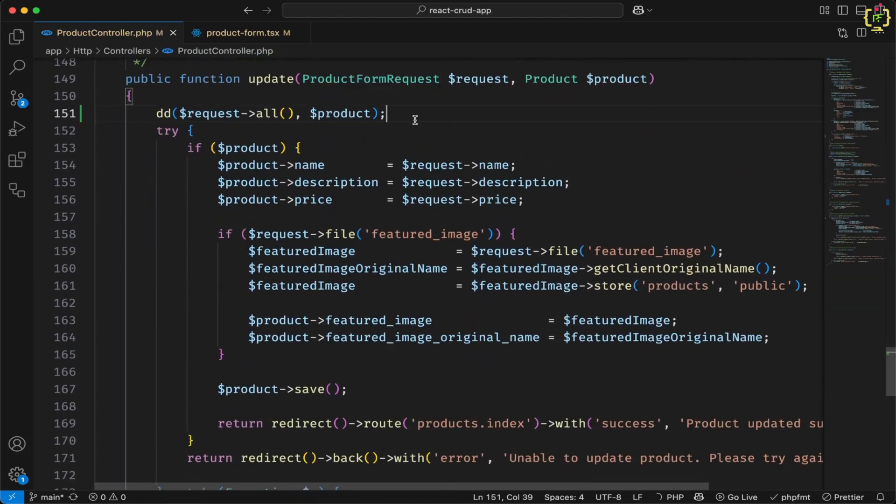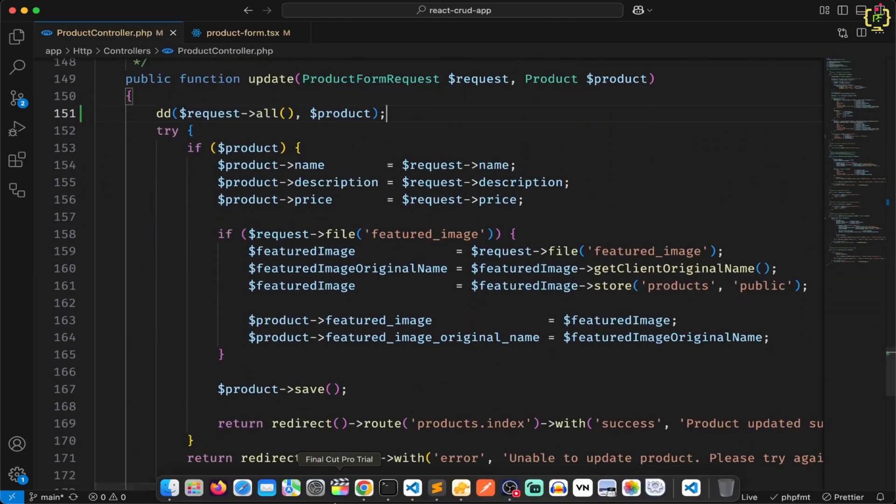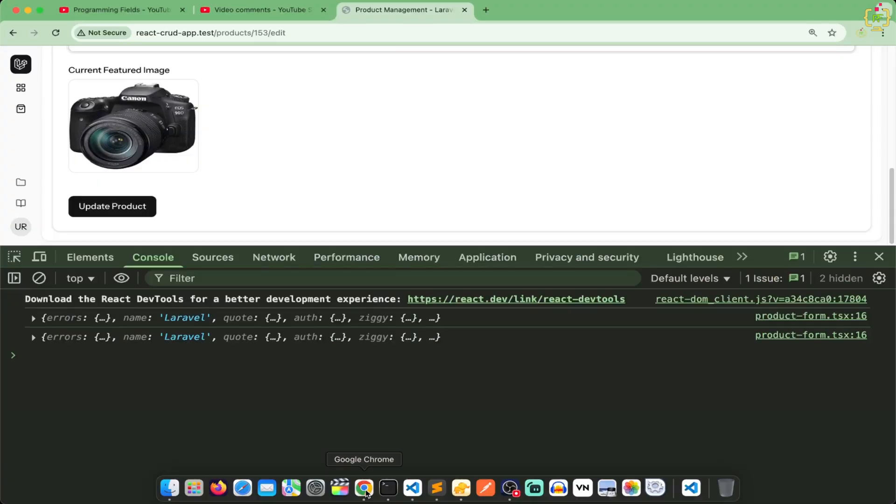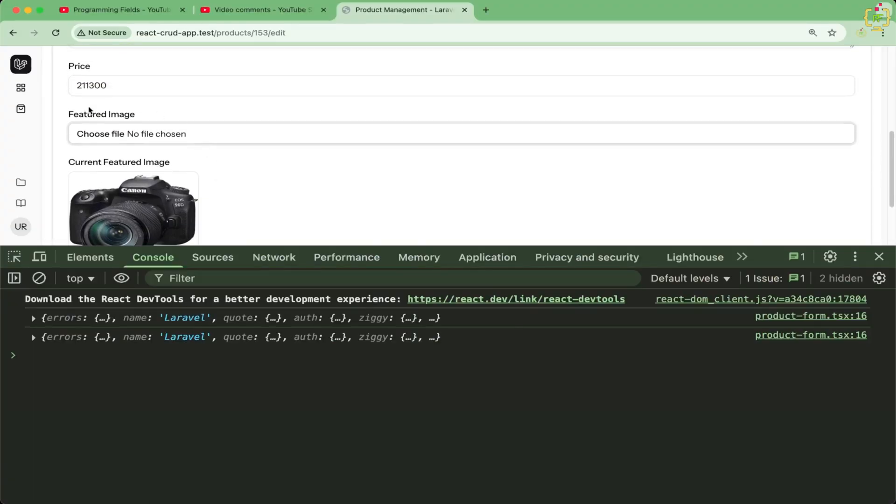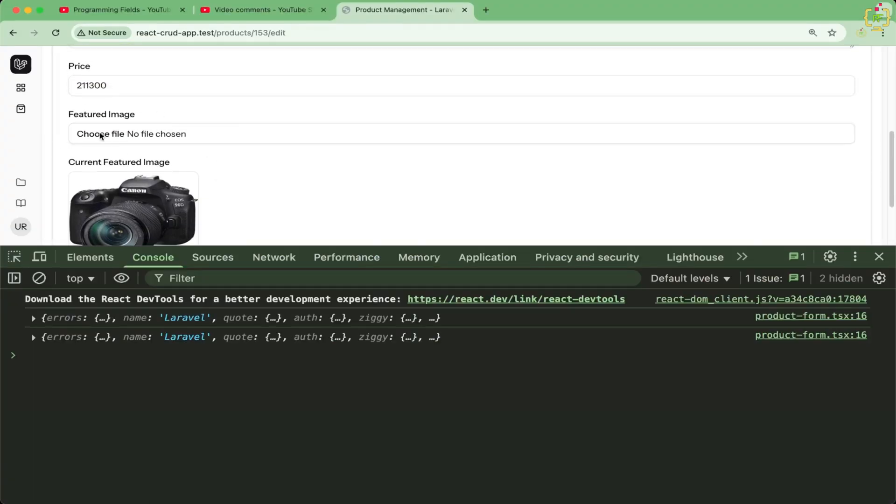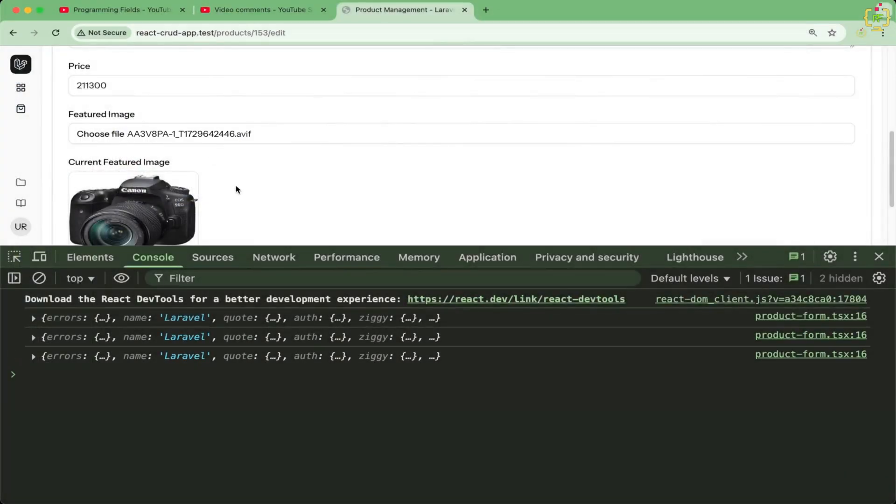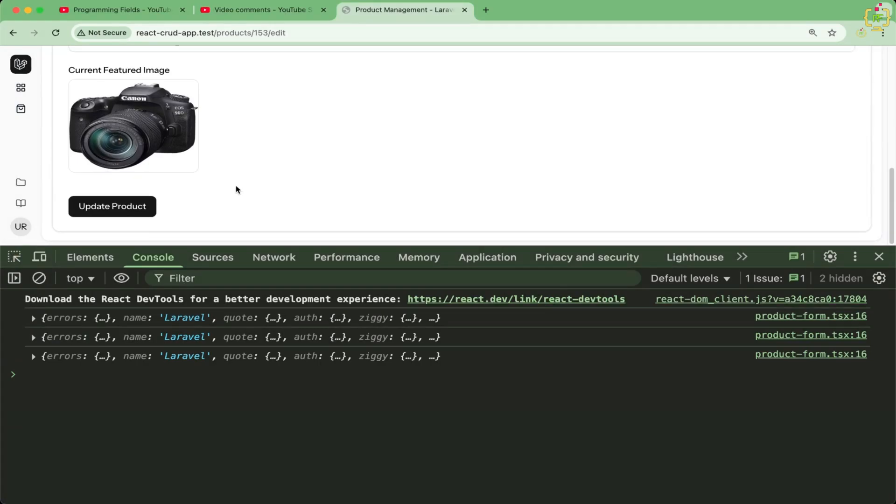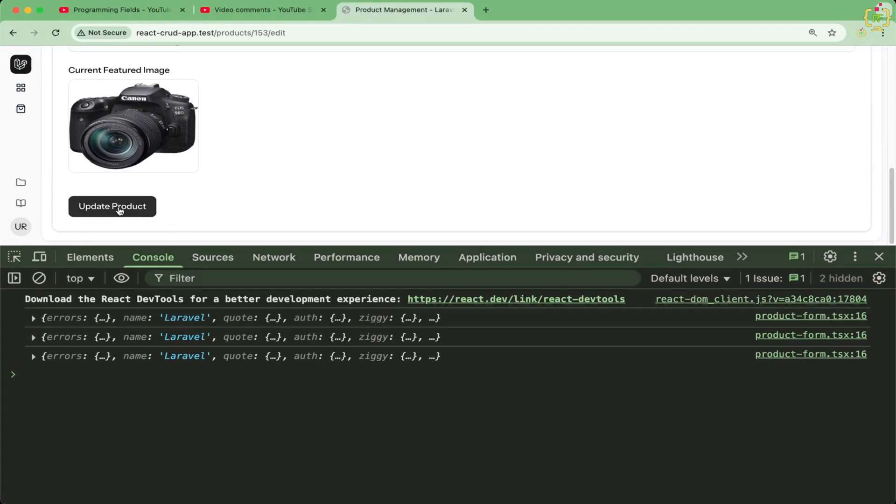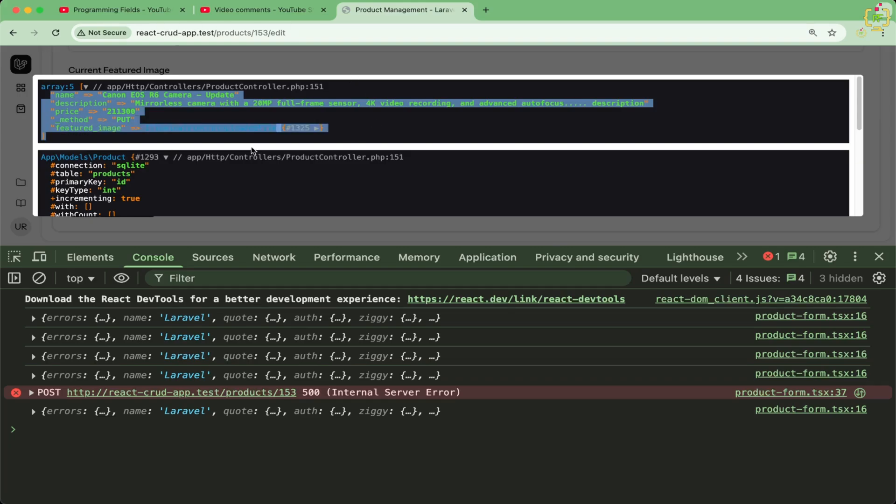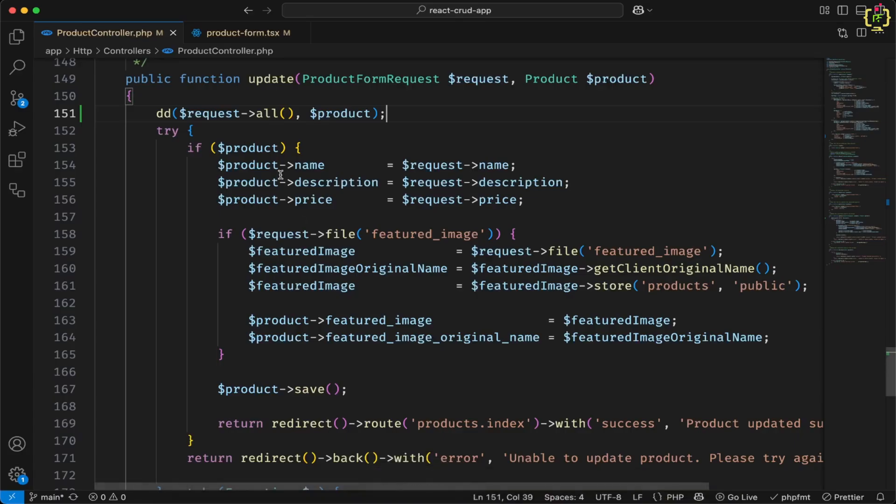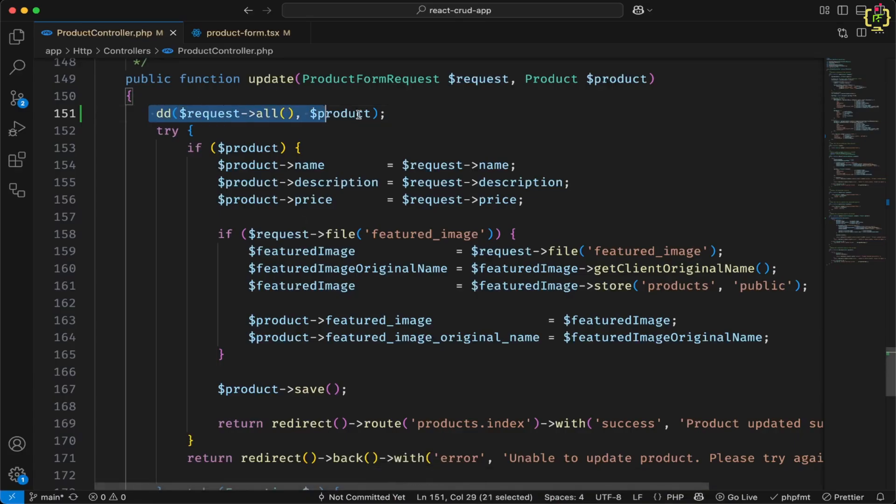Now let us save and come to the browser. Let us try to select image and let us click on update. On update, again we are getting data. So we do not have any validation issue because this is reaching to that product controller function after passing the validation.